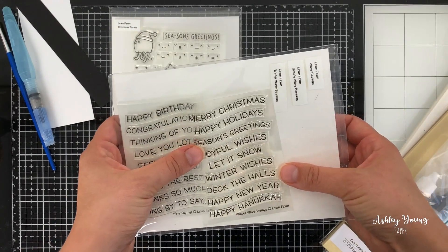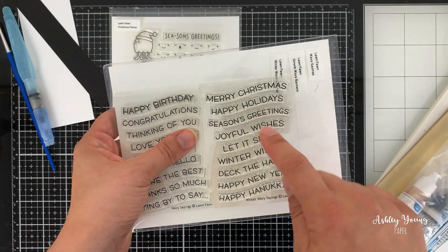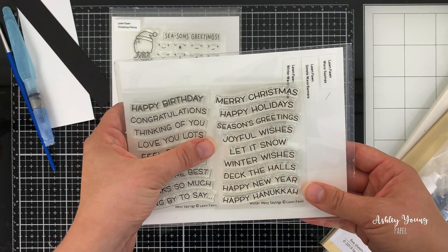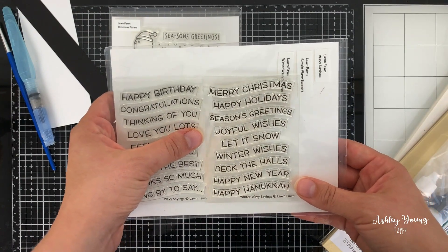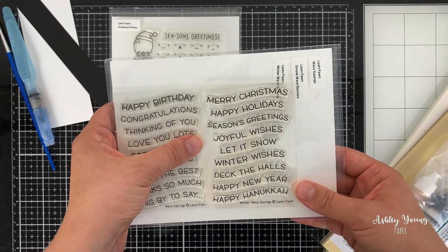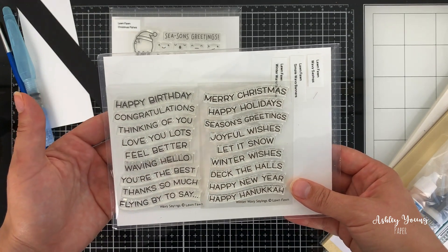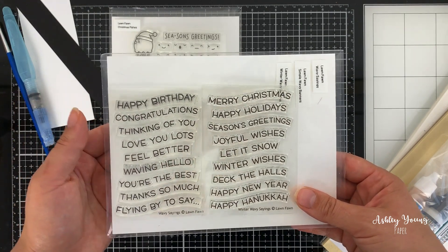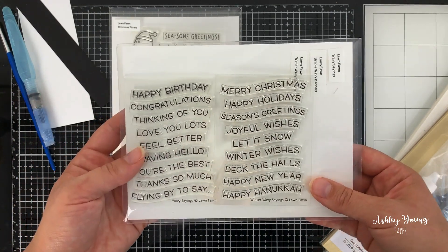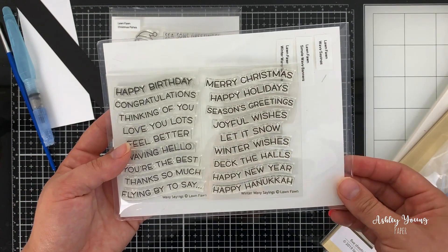And this is the winter wavy sayings. So you've got a whole bunch of different holiday-inspired sayings here, which I love to have these sort of sentiment sets for holiday cards, because it just gives you some variety. You don't always have to put Merry Christmas on every card. You can choose from these different sentiments.